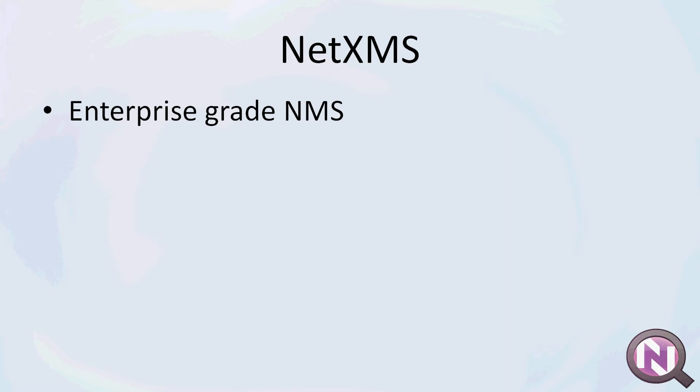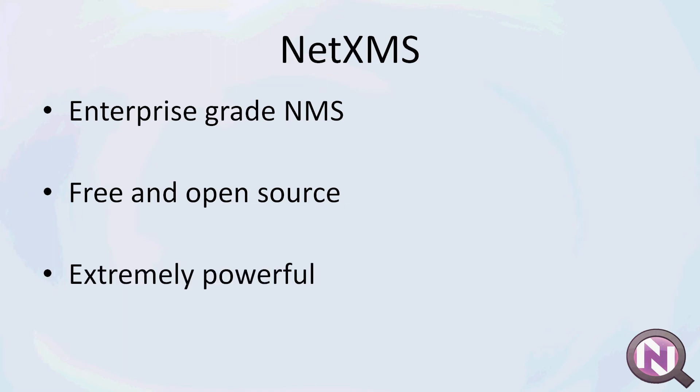Let's start with an overview of NetXMS. NetXMS is an enterprise-grade network management and monitoring software. It's free and open source. It's extremely powerful and versatile.